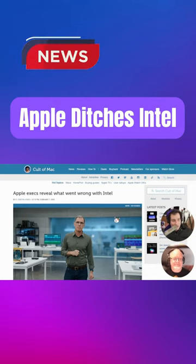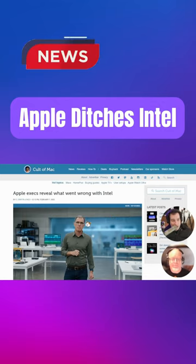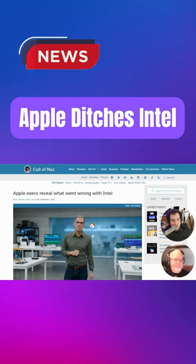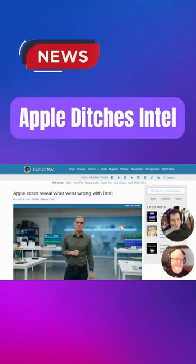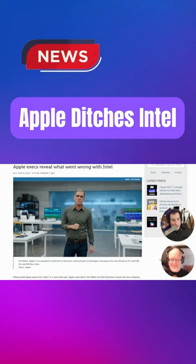In a new interview, Apple executives Tim Millett and Bob Borcher reveal why the company shifted to making its own Mac chips. Plus, they shed light on what they're doing to make the Mac a gaming platform once again.